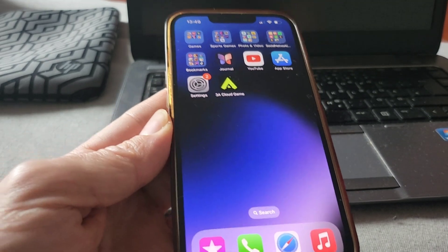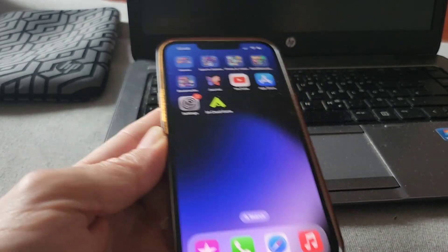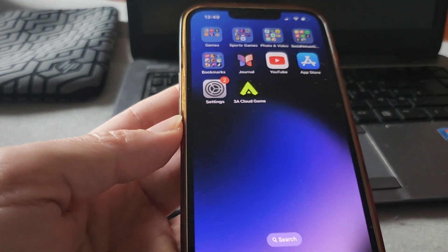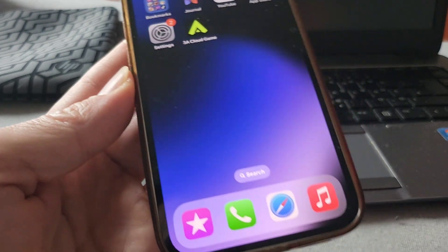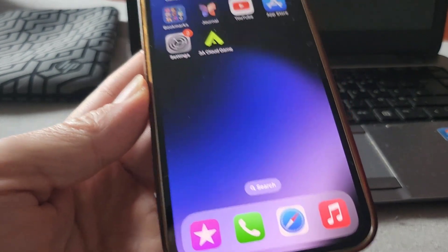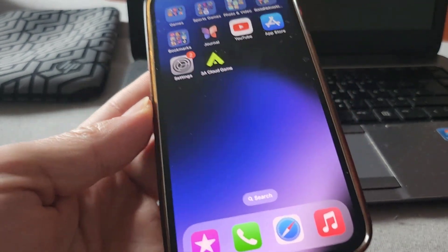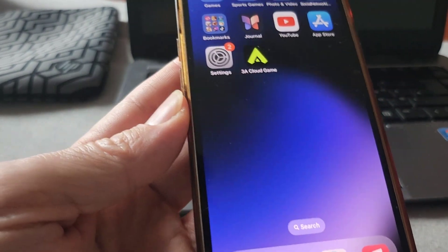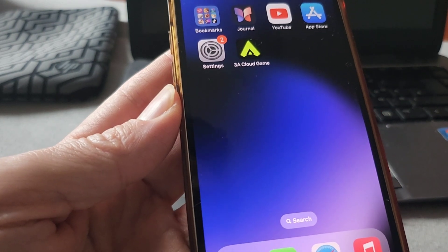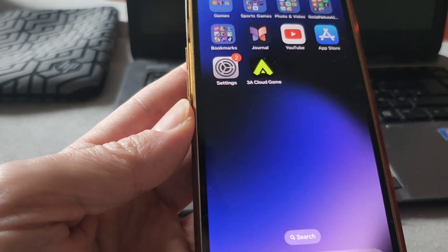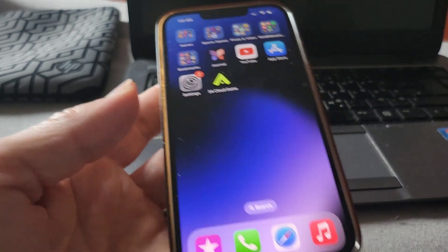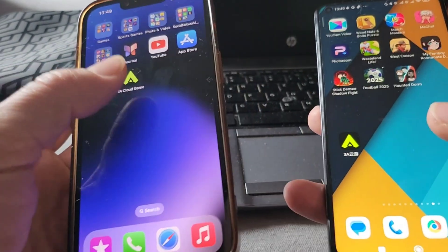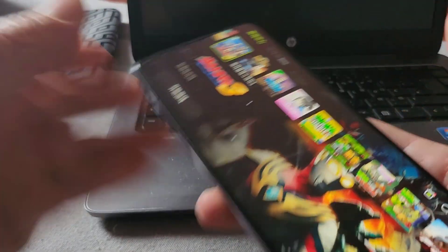Hello guys, welcome back to another video. Today we're going to make a quick tutorial about 3a Cloud Game. I'm going to show you how you can get the app for any iOS or Android device — very simple steps. Follow me until the end and I'm going to explain everything I did for myself, so you can learn how to do it too. You can do it on both iOS and Android.